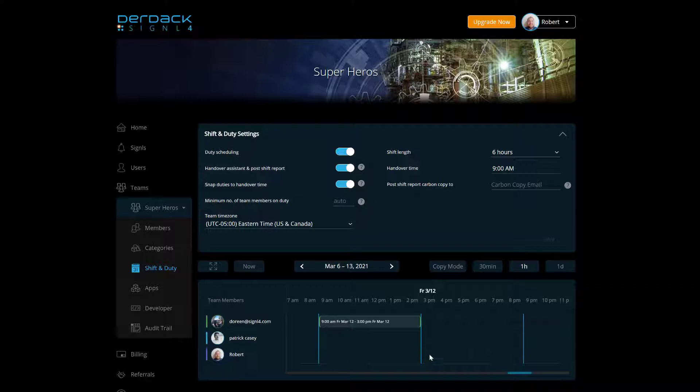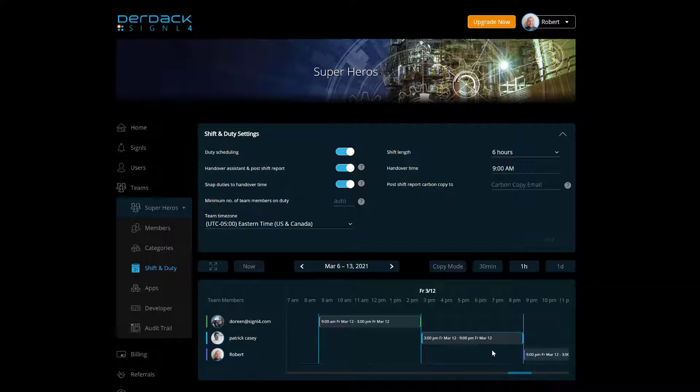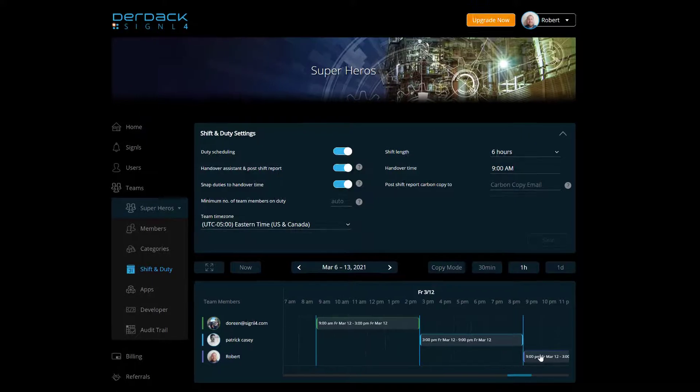So then I'm going to go ahead and click on Patrick from the 3 p.m. to 9 p.m. shift. And it's going to automatically schedule that entire shift over for him. And I'll do the same thing for myself going from 9 p.m. to 3 a.m. So now we see three shifts with just three simple clicks. We have 18 hours of coverage for our users.